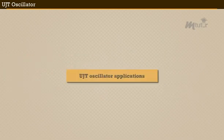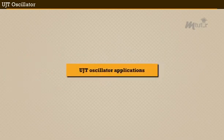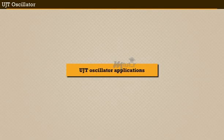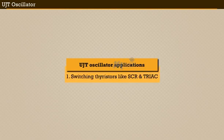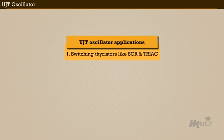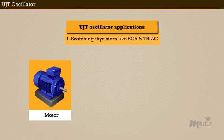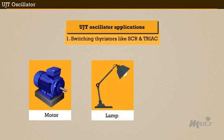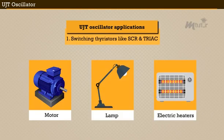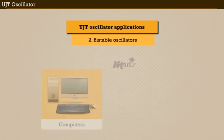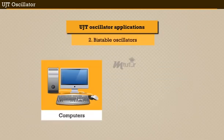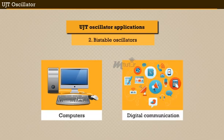Likewise, the UJT oscillator also finds applications in switching thyristors like SCR and TRIAC used for controlling the speed of the motor, dimming lamps and electric heaters. Also, UJT is used as bistable oscillators for digital operations in computers, digital communications, etc.